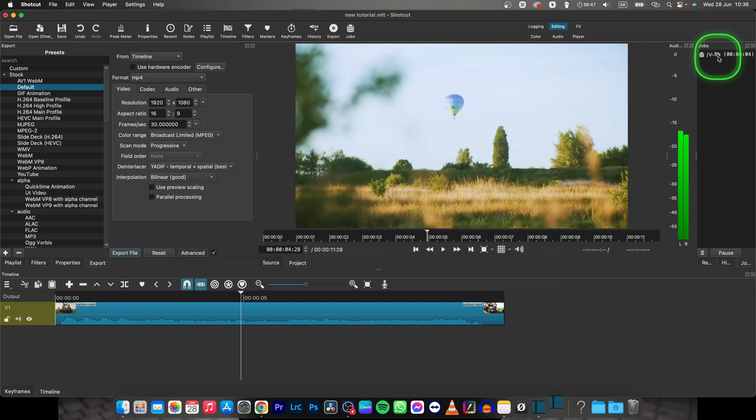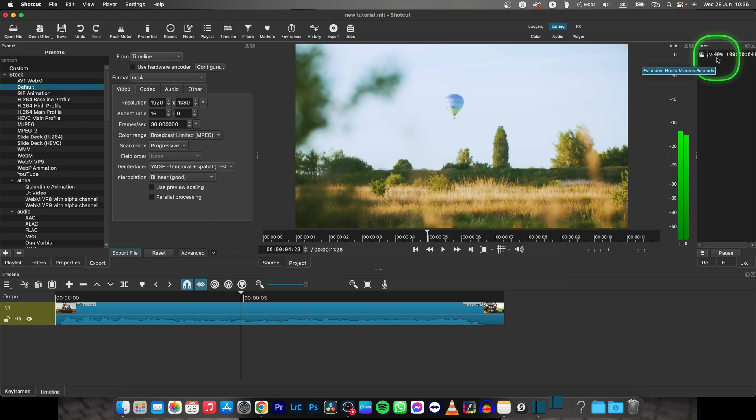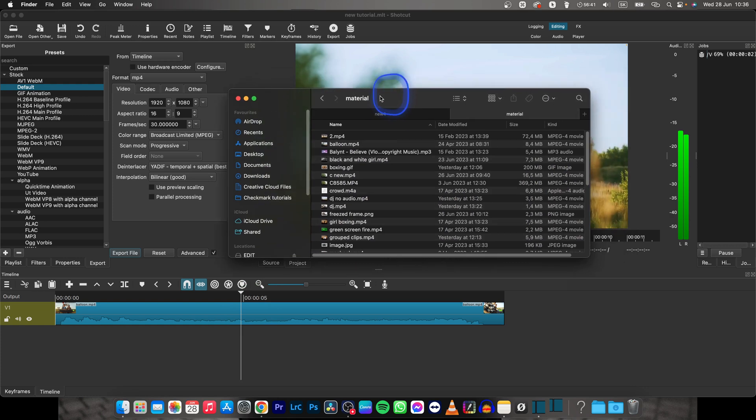Right now as you can see here it is rendering. When it will be 100% that means the video is done rendering.